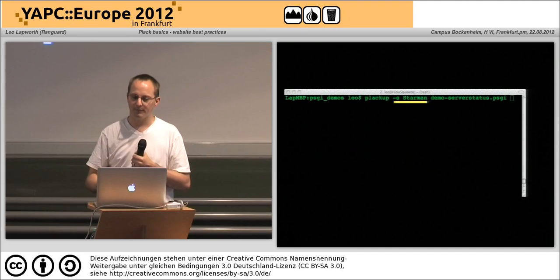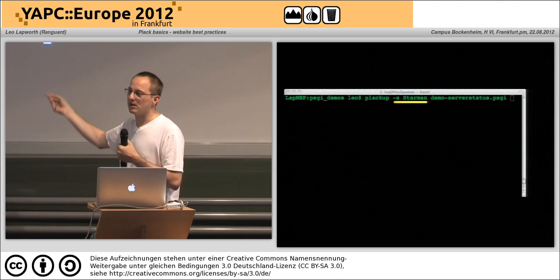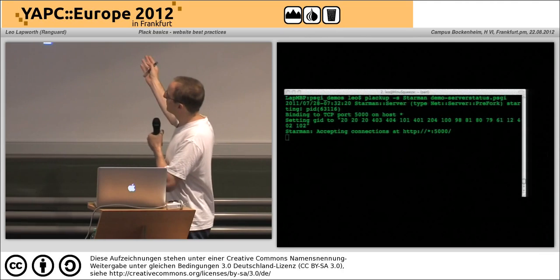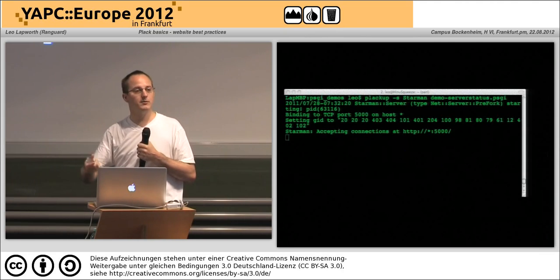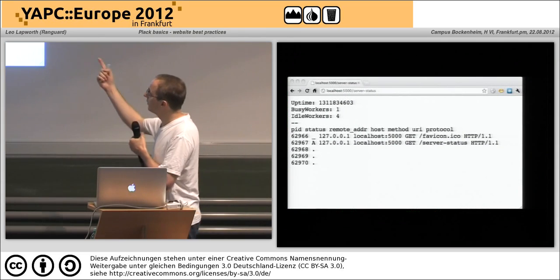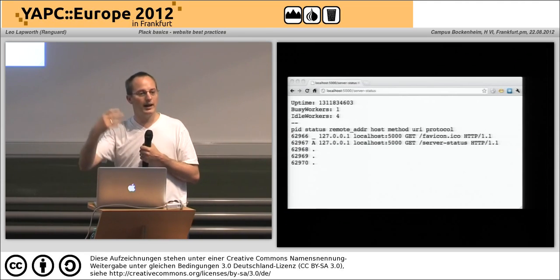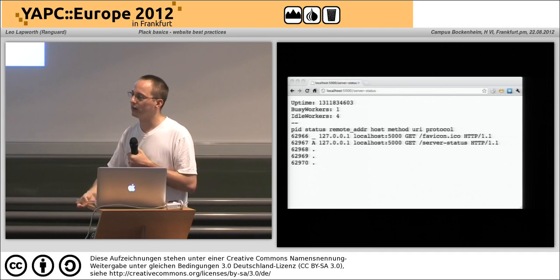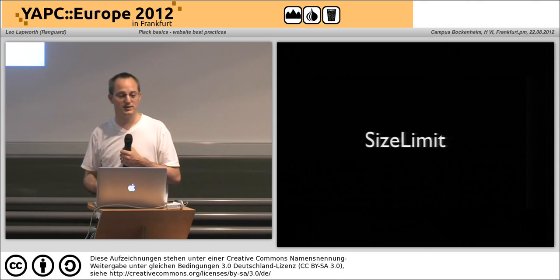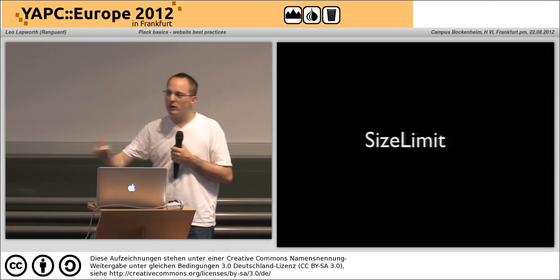Now if I was running that with just the built-in web server it wouldn't work because you only get one request at a time, so I'm going to use minus-s to specify Starman as the web server. When I start that up I get information about the ports, the binding, the fact I'm running under Starman. I can then go to /server-status and see what requests are happening and how many workers I have, whether they're idle or not — a pretty good replacement for Apache's server status.